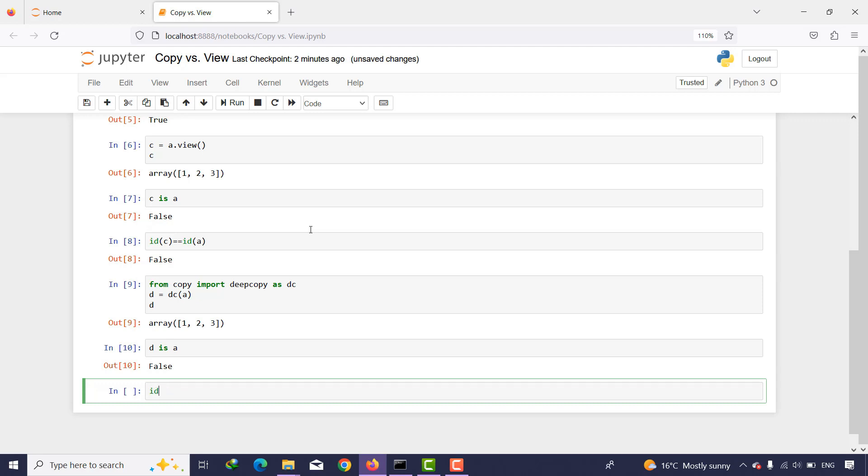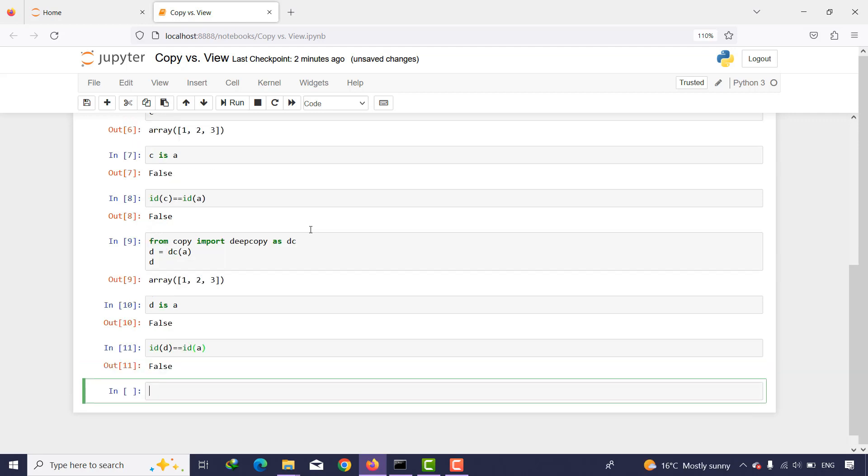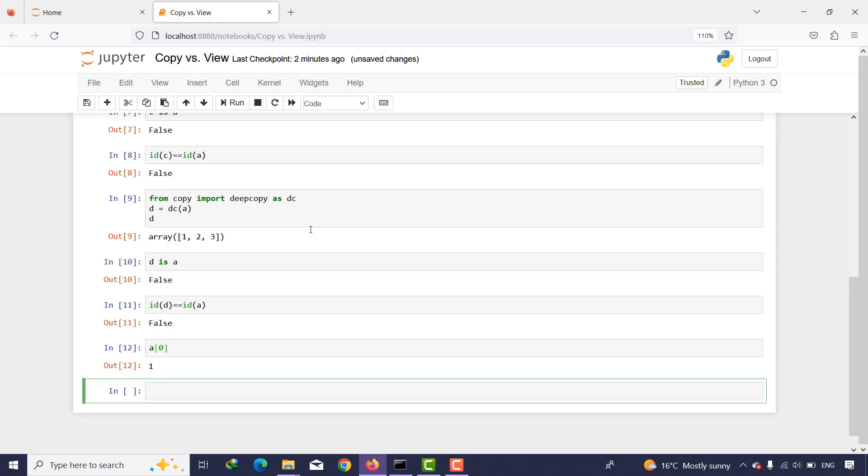Okay, now I want to create some changes on my a array. As you can see, for example, the element of a[0] is 1. If I put this element into 55 and then when I print a, as you can see, these changes have happened here.